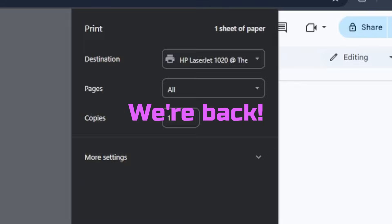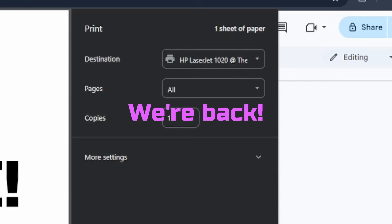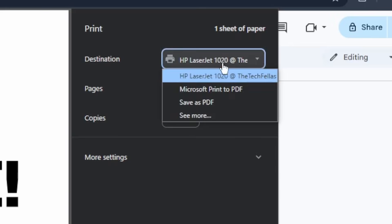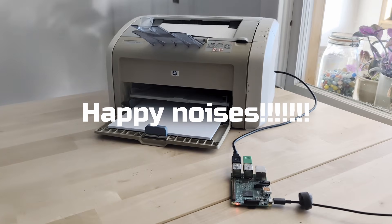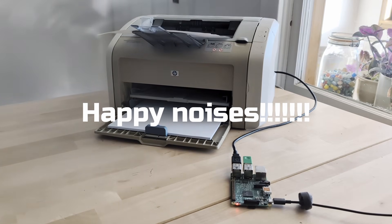We're going to select HP LaserJet. Hit print. Yes. Yes.